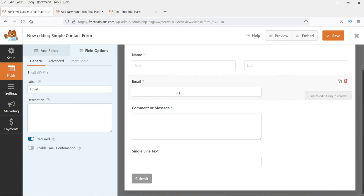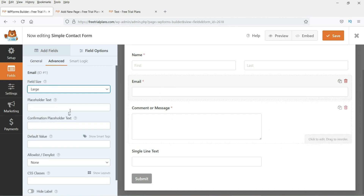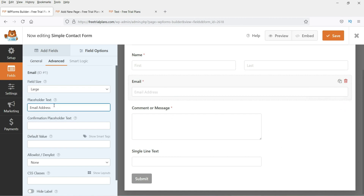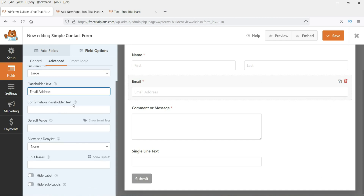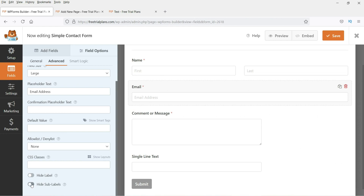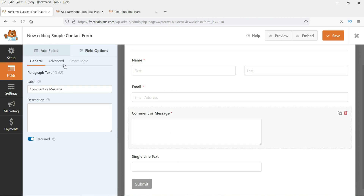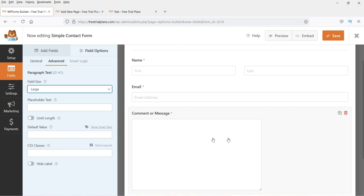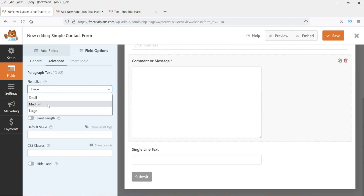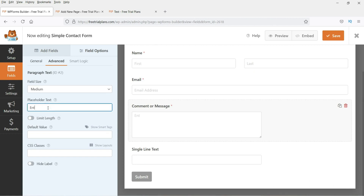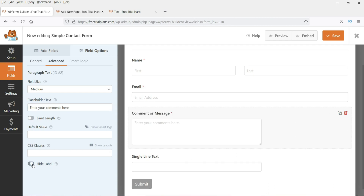Now let's go to the email field settings. Click on the field and you'll see the same advanced settings — you can set the size to medium or large for full width. You can add a placeholder, enable confirmation, and change the default value. You also have the option to hide the label. The message field similarly has options for size and placeholder.